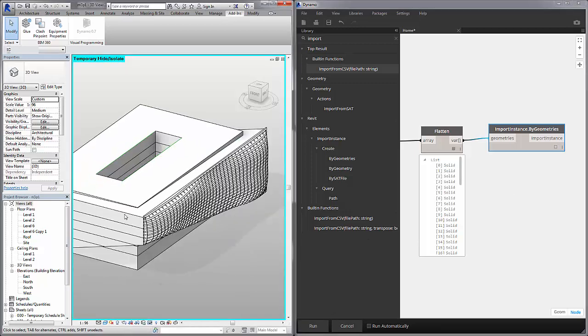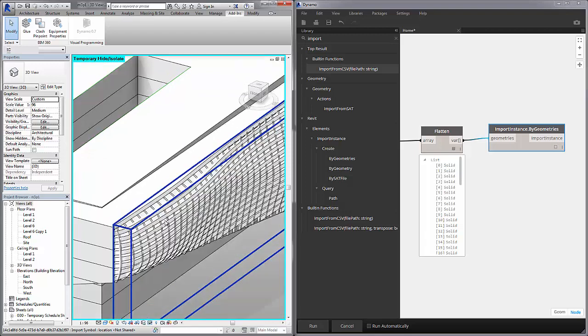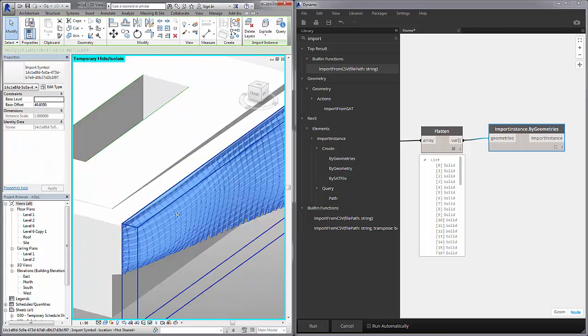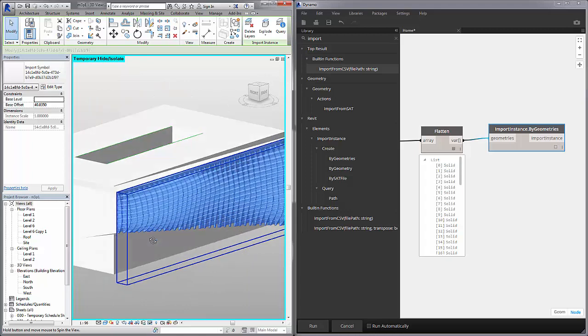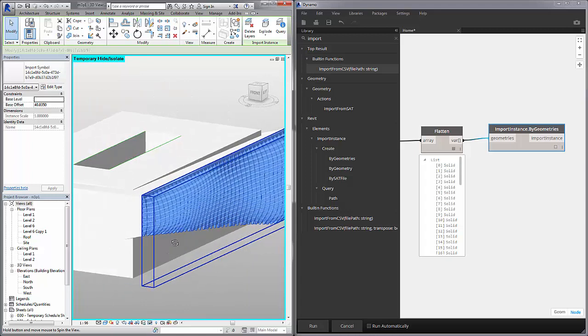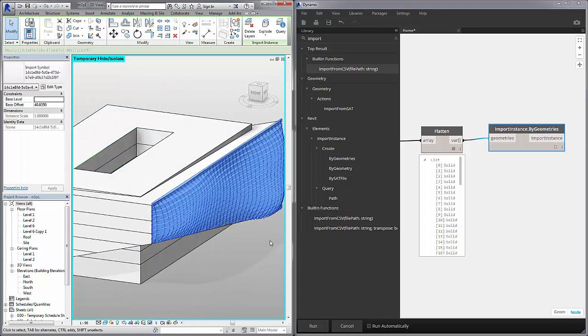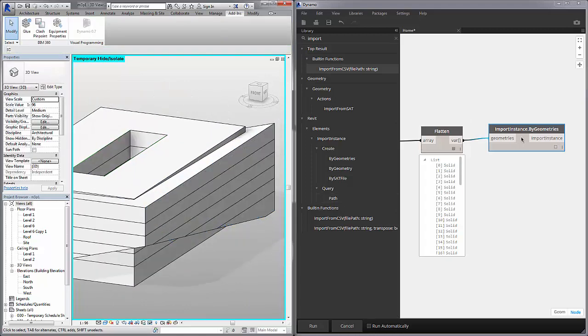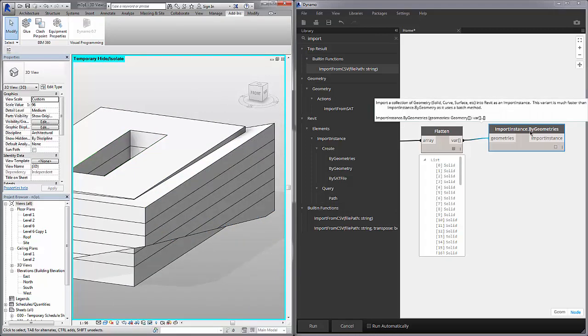So we can see we have our whole waffle grid imported into Revit as defined by Dynamo. So here it is all as one geometry. And let's delete this.